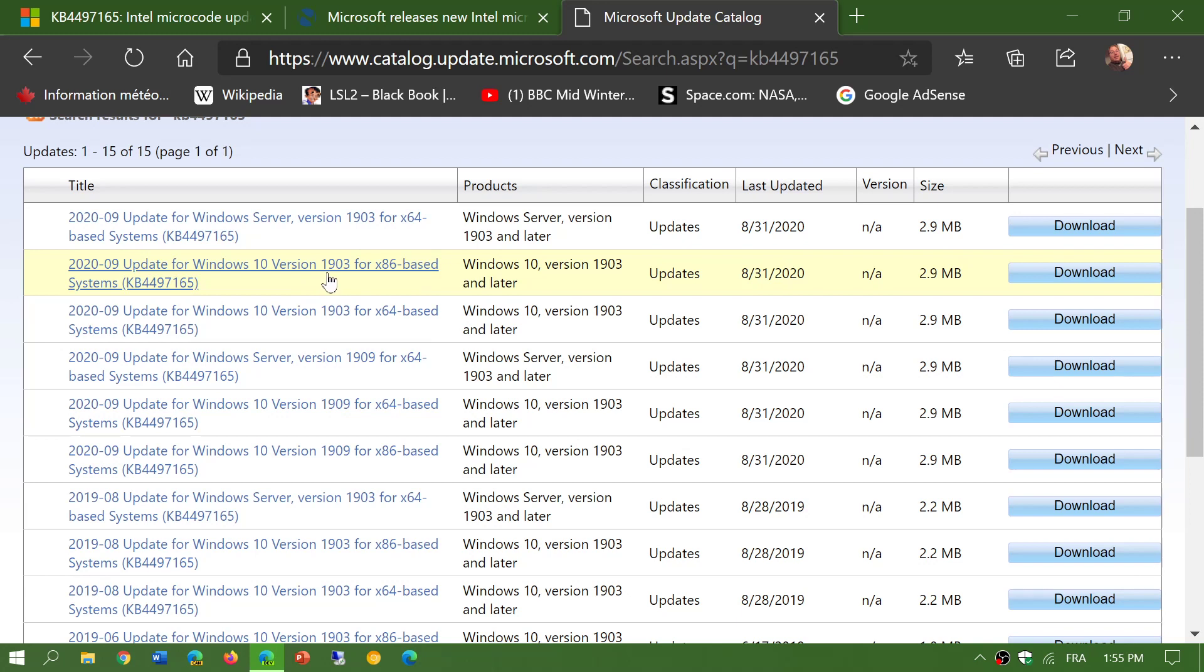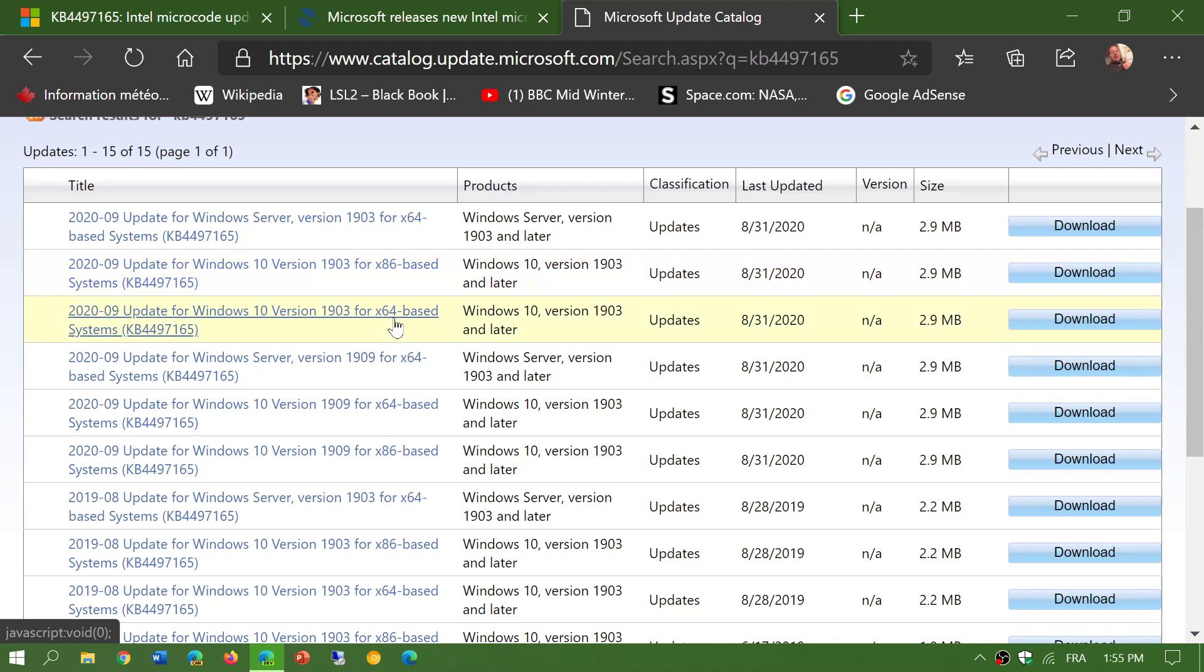Windows 10 version 1903 or 1909 and search for either the x86 if you have 32-bit Windows or x64 for the 64-bit Windows, and you click the download button at the end.